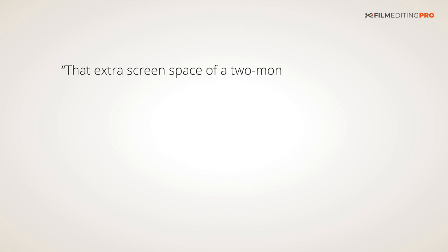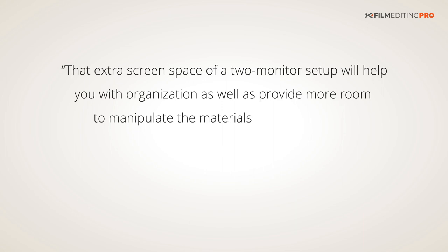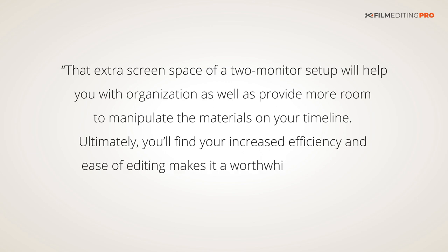The extra screen space of a two monitor setup will help you with organization, as well as provide more room to manipulate the materials on your timeline. Ultimately, you'll find that your increased efficiency and ease of editing makes it a worthwhile investment.